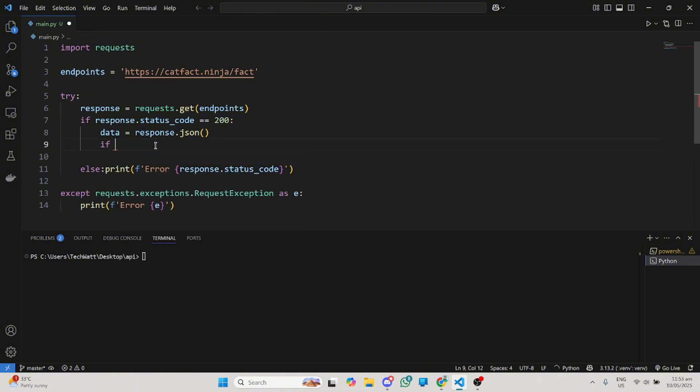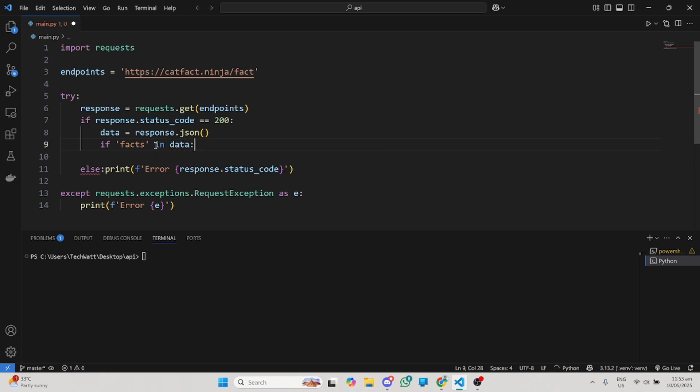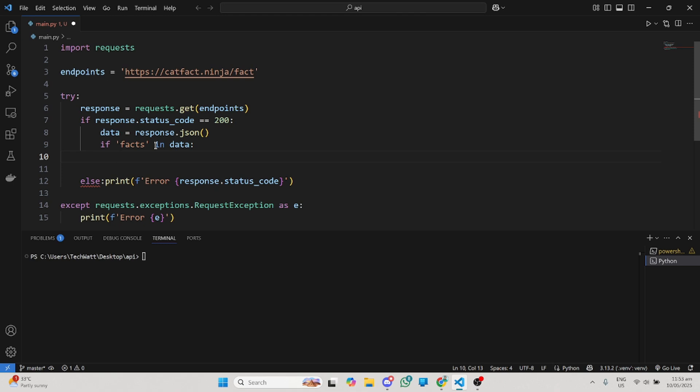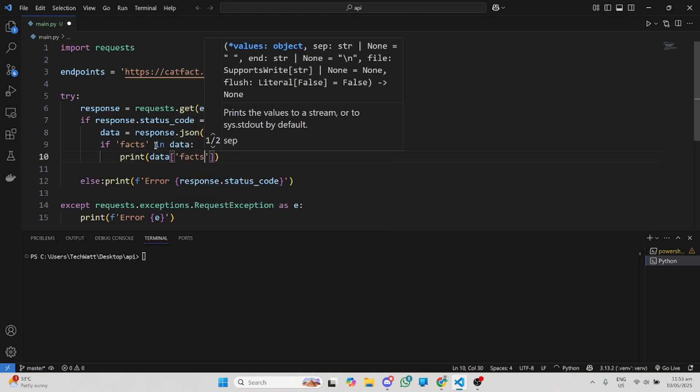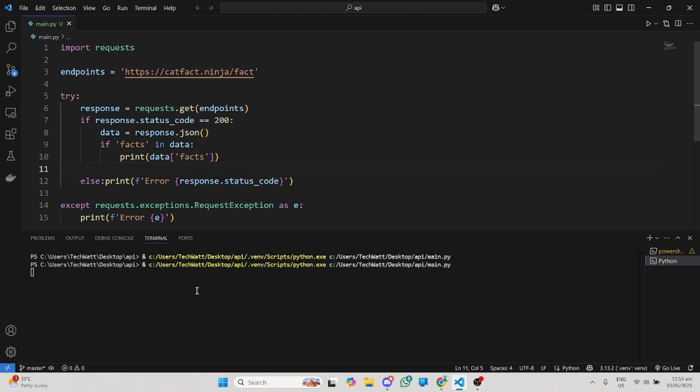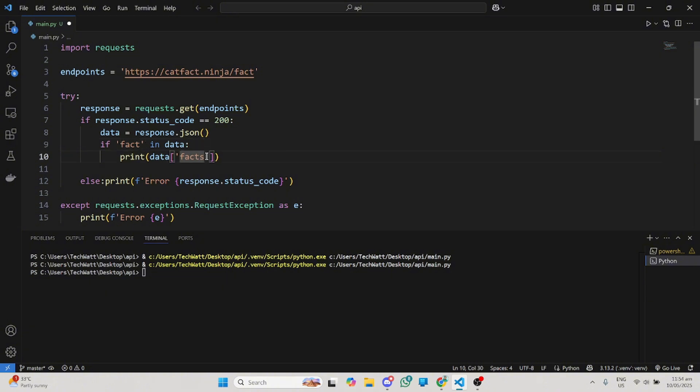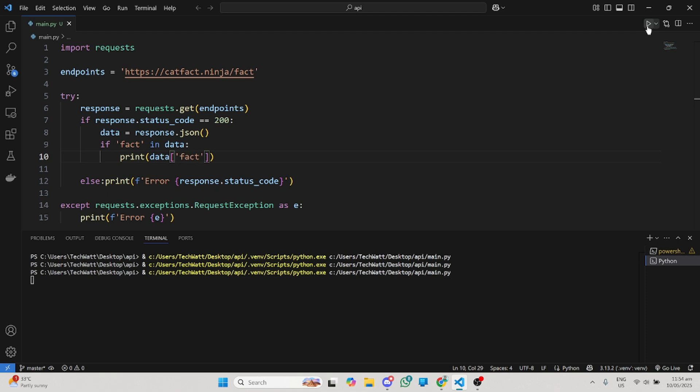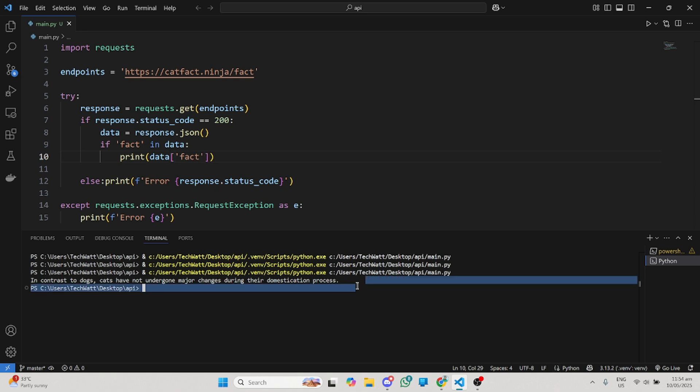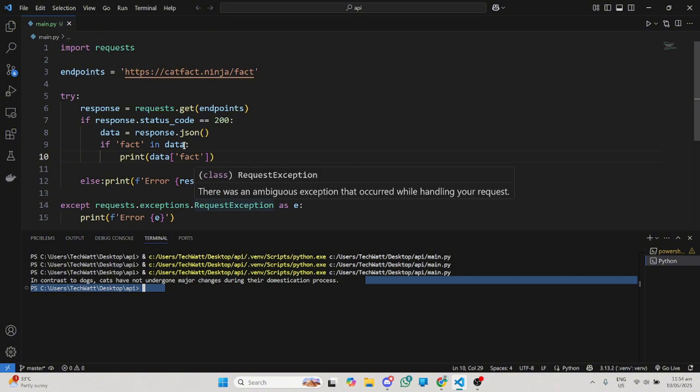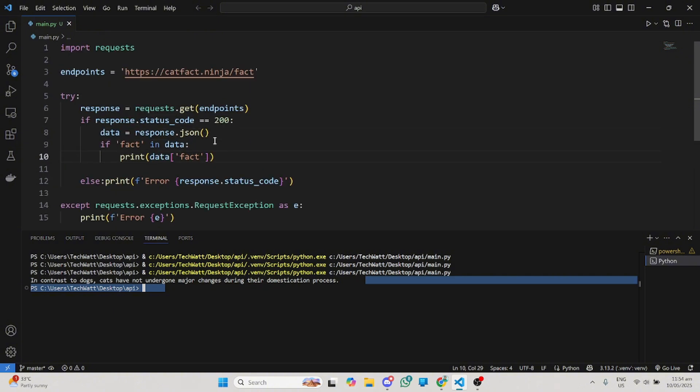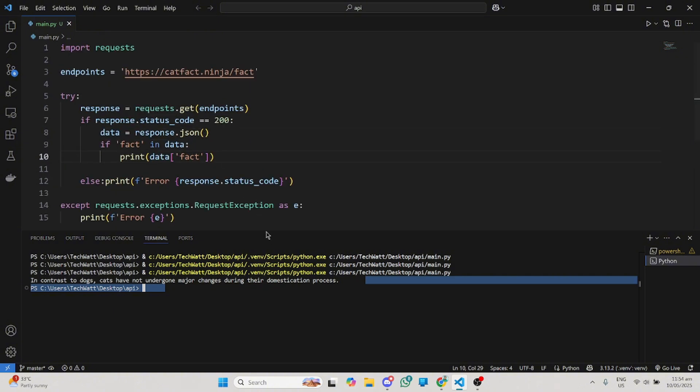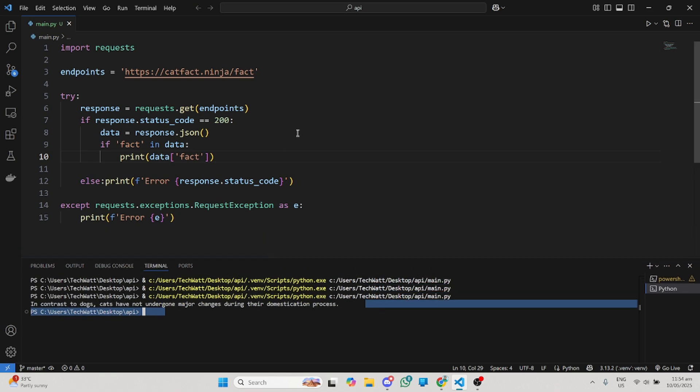Now let's grab the data. We can write if fact is in our data. We're not getting anything despite running the code. Let me remove the S and see. We run and here we go. You can see this is some facts about cats and you can see how we are handling this particular API well. This is how easy you can work with APIs using the requests library.